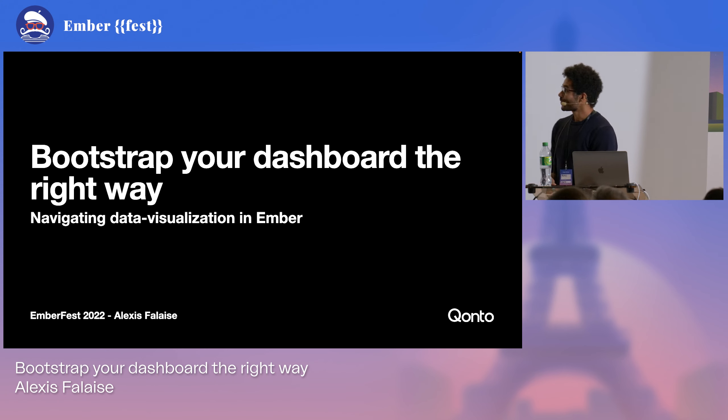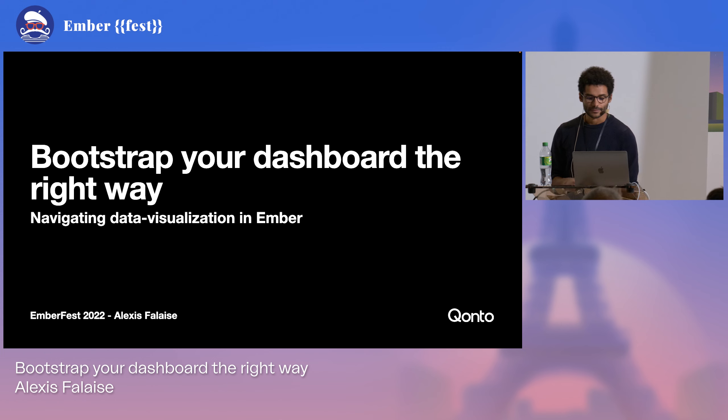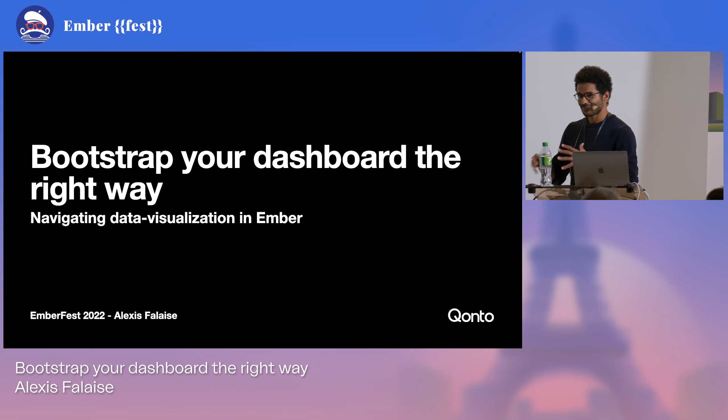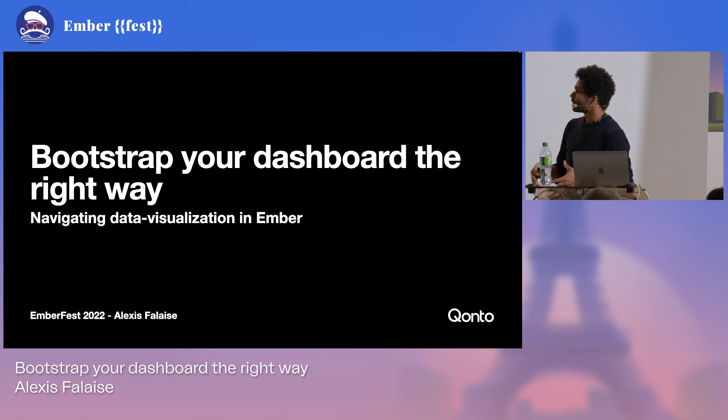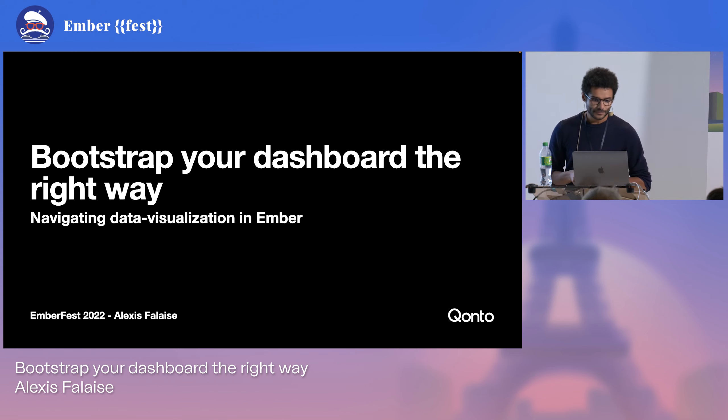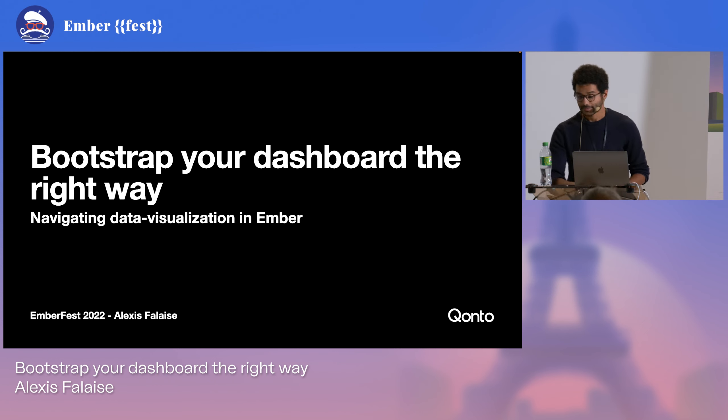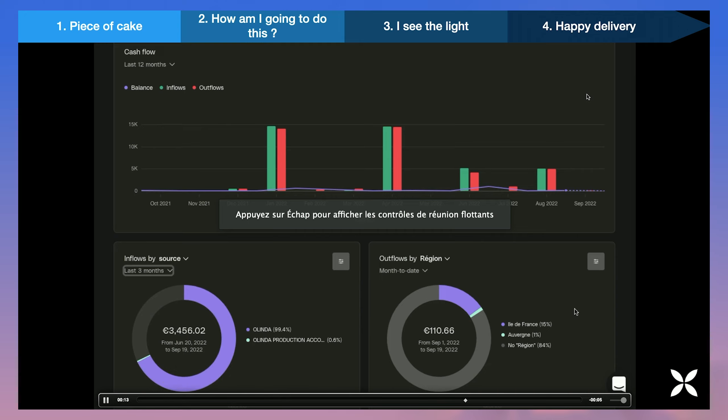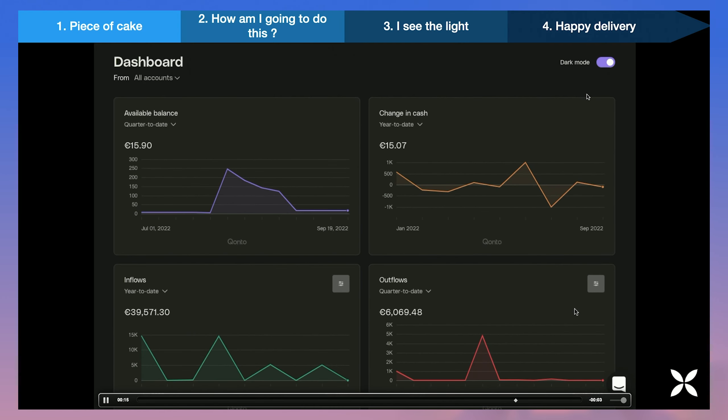So yeah, basically last year we decided to revamp our dashboard at Ponto. We are a not-in-one finance solution for small and medium businesses and those businesses needed to have a proper view of their cash flow.